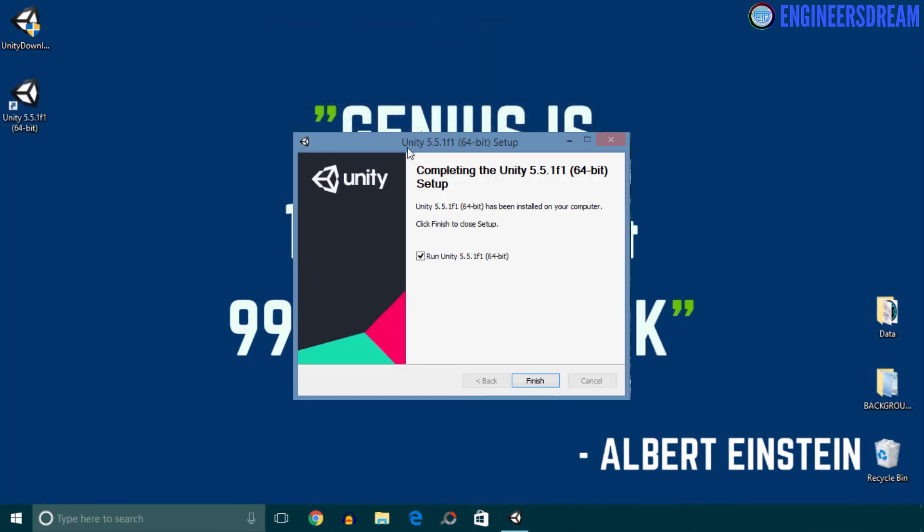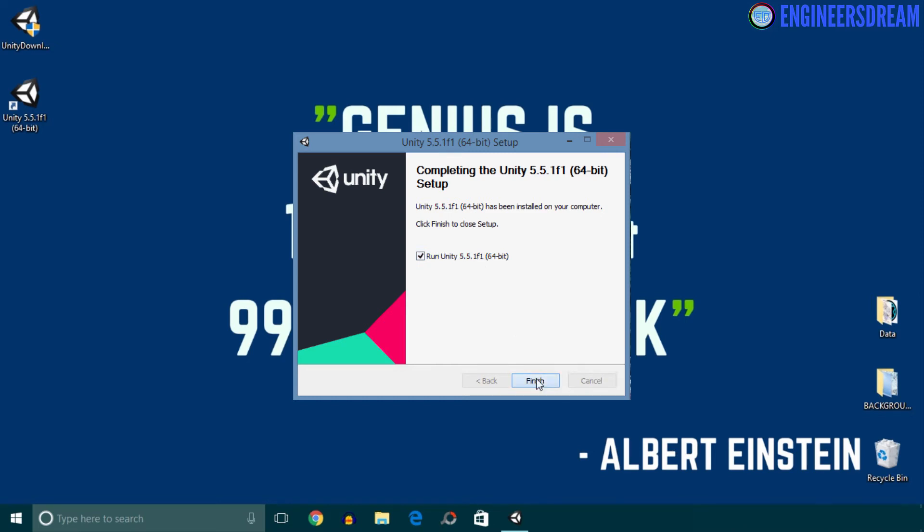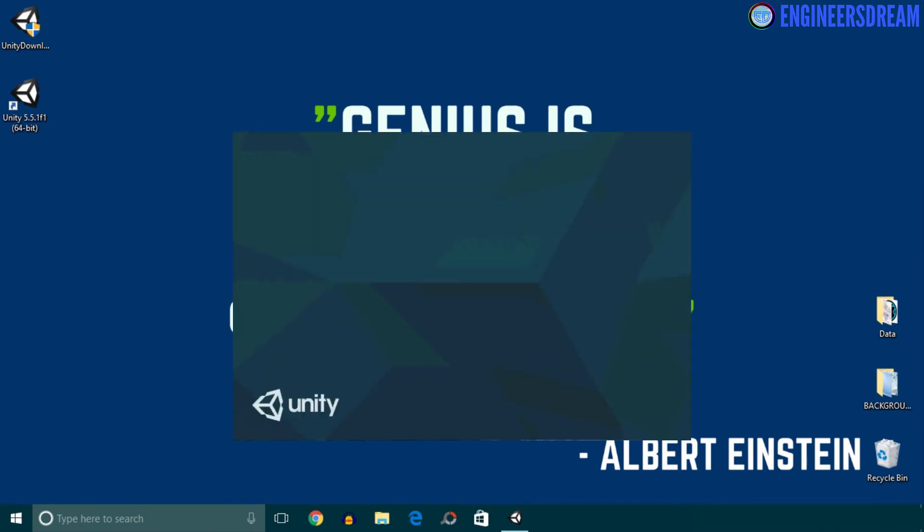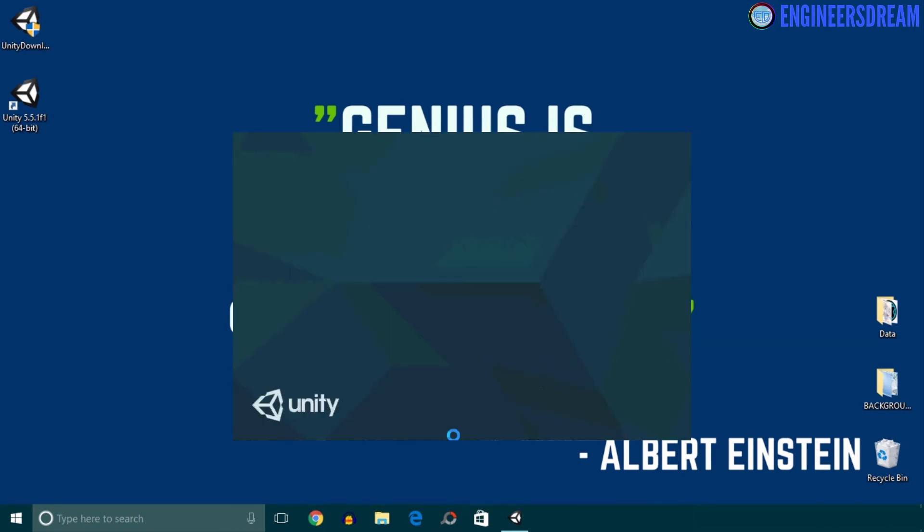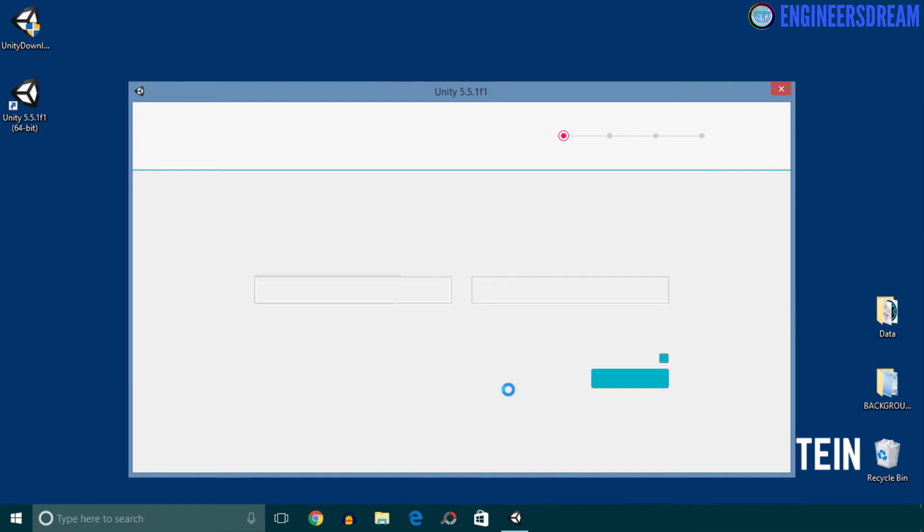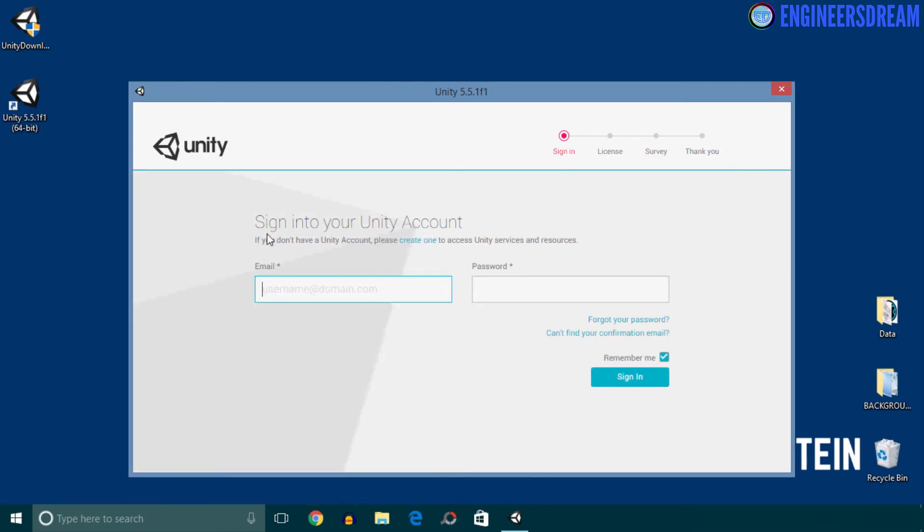So guys, as you can see, the installation of Unity software is complete, and I will then click on the Finish button to open the Unity software. Next I'll click on the Allow Access button. Now guys, when you open the Unity software, you'll be brought to this window.